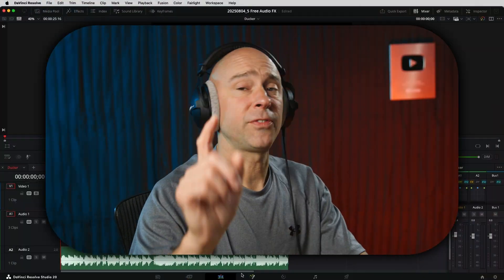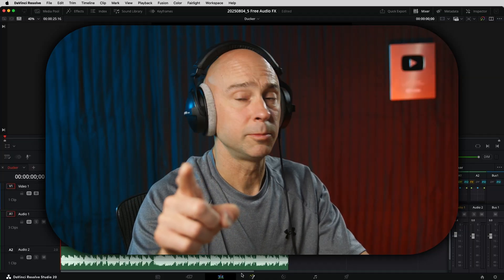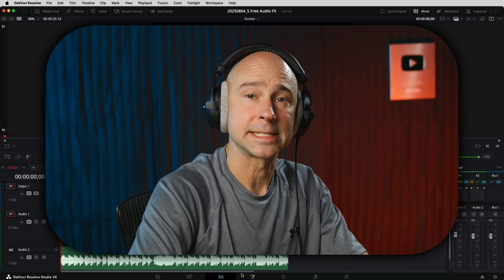We're in DaVinci Resolve and the first of these five free audio effects — all of them in the free version — is the Ducker. One of the great new features in DaVinci Resolve 20 is the Ducker, and it's going to allow the music to automatically duck behind your dialogue while you're talking. So if I stop talking, that music is going to come back up, and when I start talking again, it's going to drop the music volume down right below my voice. It's a great tool.